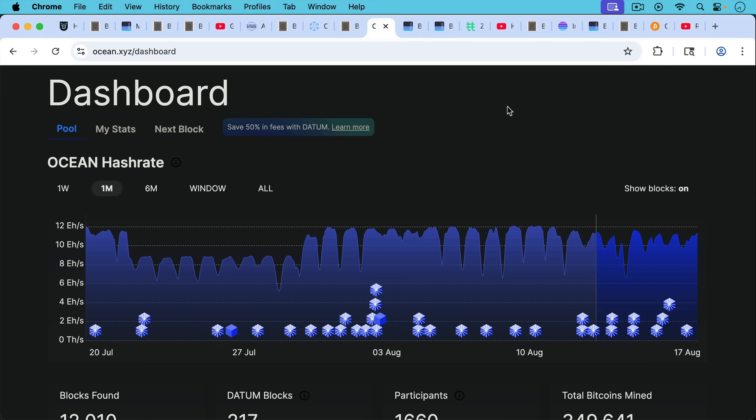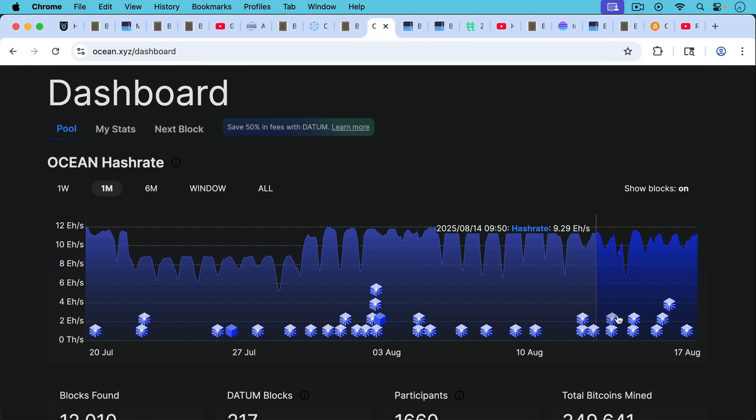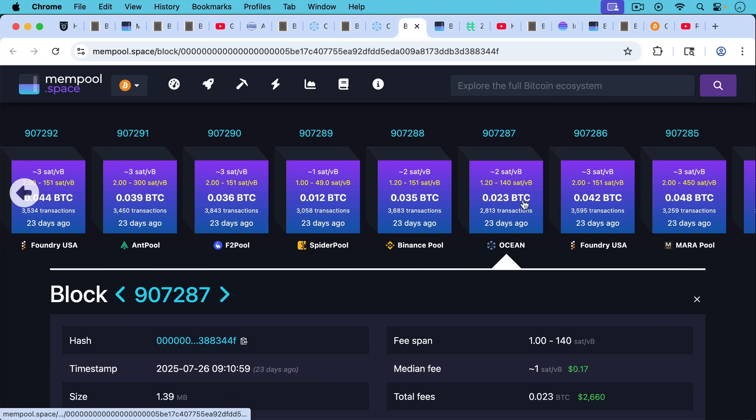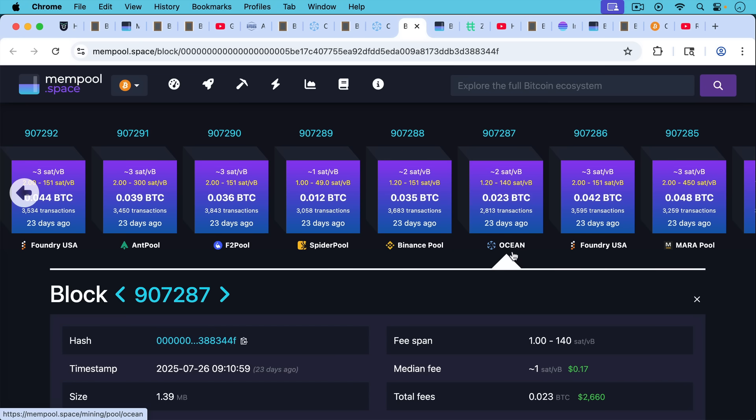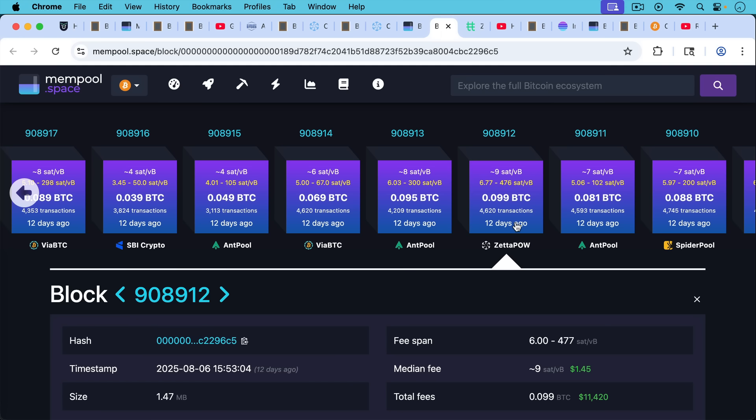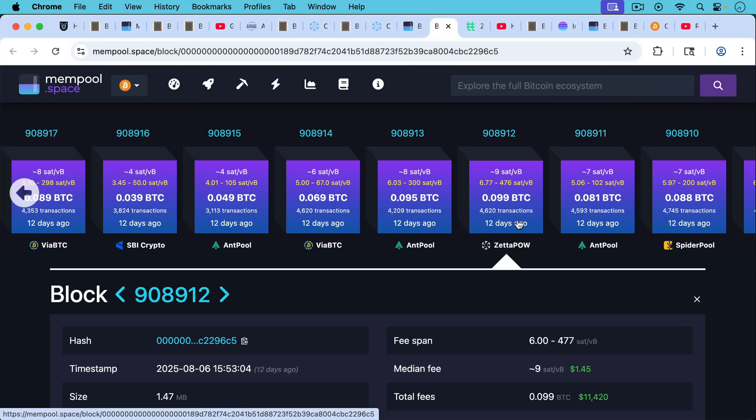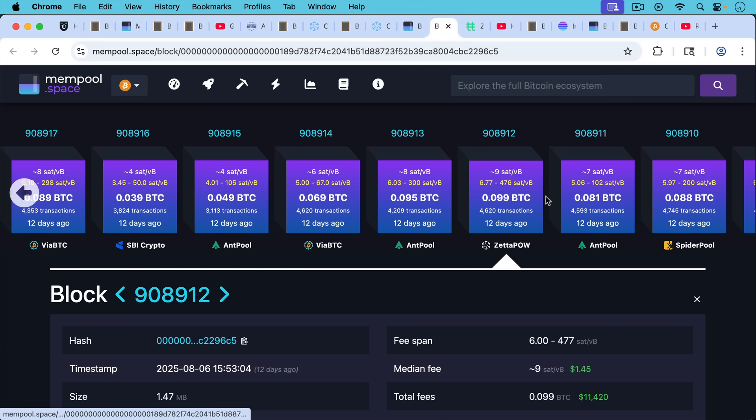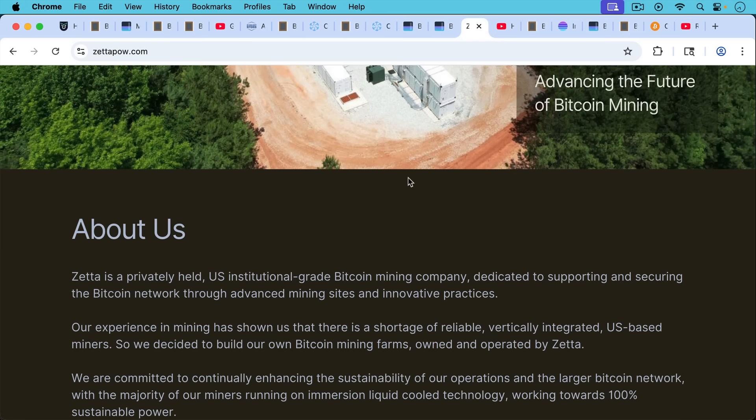And we can see here all the blocks that Ocean Mining has been producing. And there's a distinction here. Some of them are mined by Ocean. For example, this block 907287, we can see was mined by Ocean. And then this is another example where they're just using Datum. This is Zeta Proof of Work, Zeta Pal, mining a block. And I'll put a link to them in the description notes below.